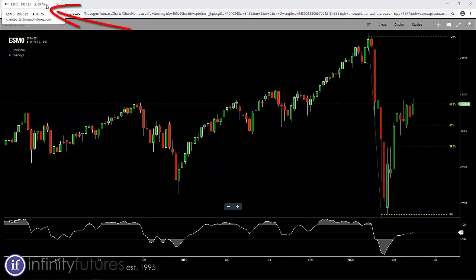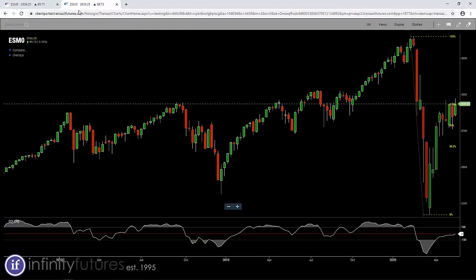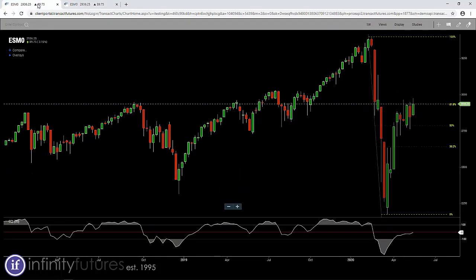I'm going to move my mouse up to the tab in the upper left. I'm using a Chrome browser right now. I'm going to right-click my mouse to get a drop-down menu and click on 'Duplicate.' It's going to simply duplicate that weekly chart in a different browser tab.